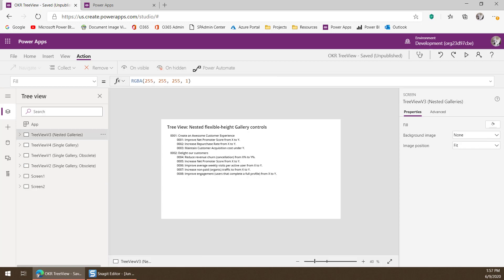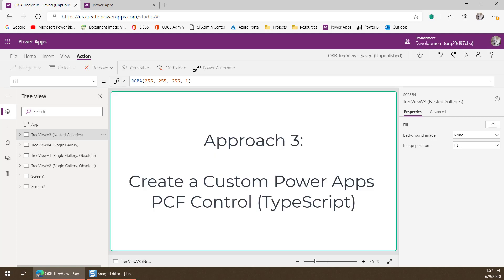Our third approach is creating a custom PowerApps PCF control, which you would do by writing it with TypeScript. In that approach, your PCF control will need to read the data from the data source and then render the tree control. Things to note: you can support displaying items more than two levels deep. You have complete control of everything and can create the tree to look however you like, but you must keep in mind how much data you load and the depth of your tree to ensure it performs well.